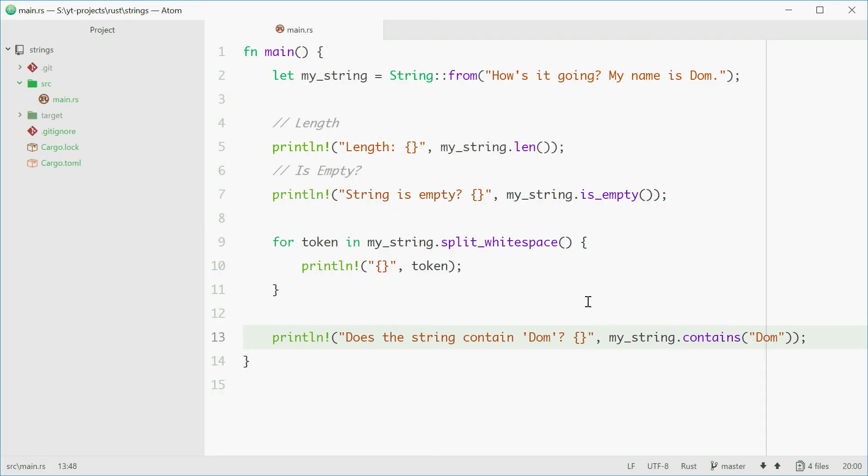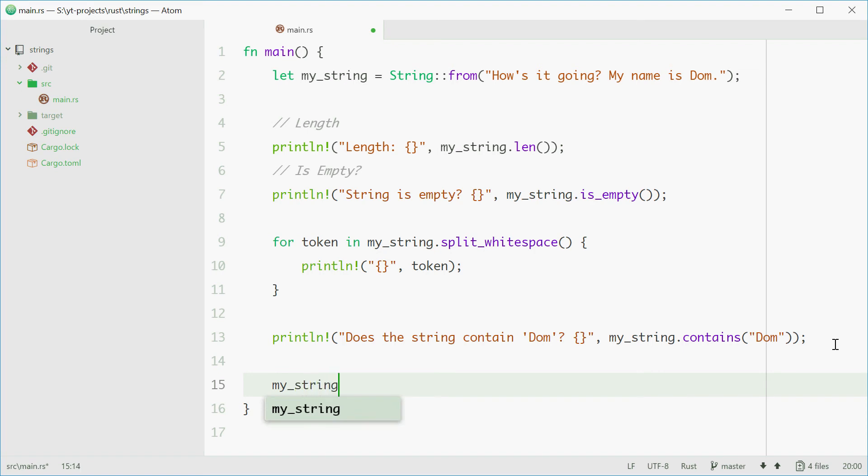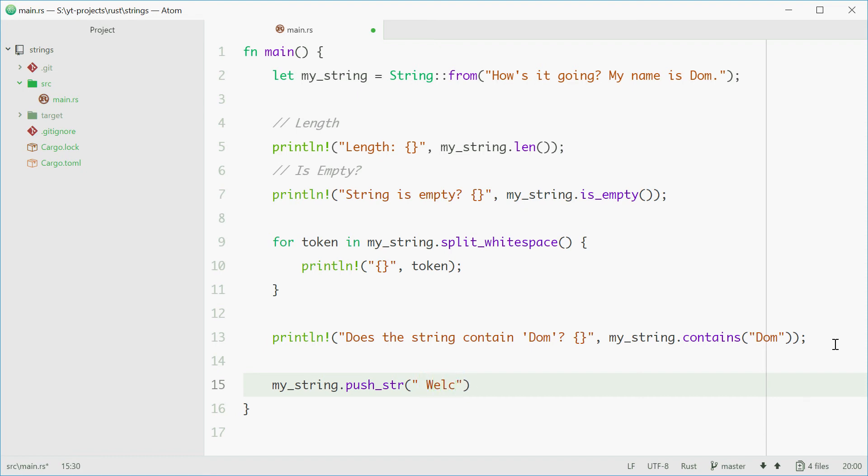So we can also push another string onto this string. We can append to this string by simply saying my_string.push_str and passing in something here. So for example, "Welcome to your tutorial on strings." We'll spell that right. Tutorial.